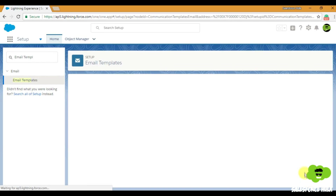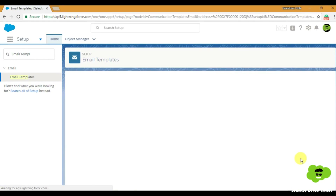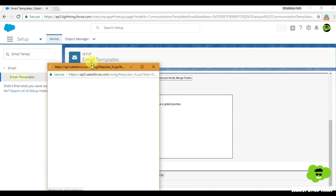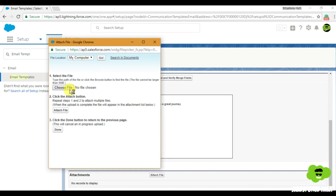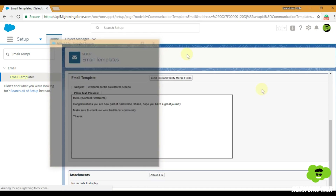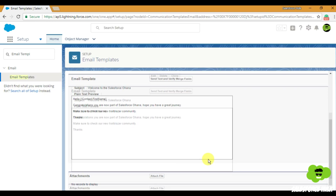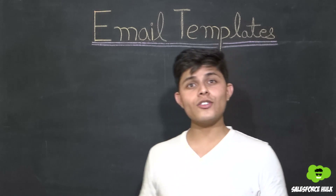Simply save it — that's how you create an email template. Also, if you want to add an attachment to this email, you can attach a file right here. Choose the file from your computer, attach it, and that file will go as an attachment with the email. So whenever you need to send an attachment along with the email, use this feature. That's all you need to know about email templates.